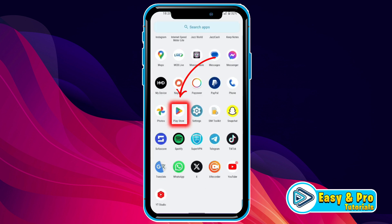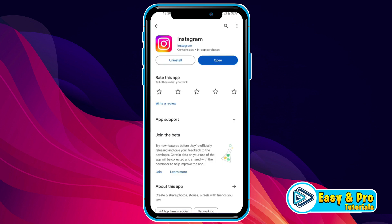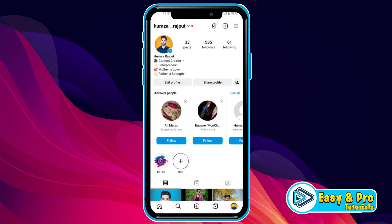After clearing the cache, open the Play Store and search for Instagram. Then you need to update your Instagram app if it's not updated — it will show an update option in place of the open button. After updating, open the app and check if it's working.